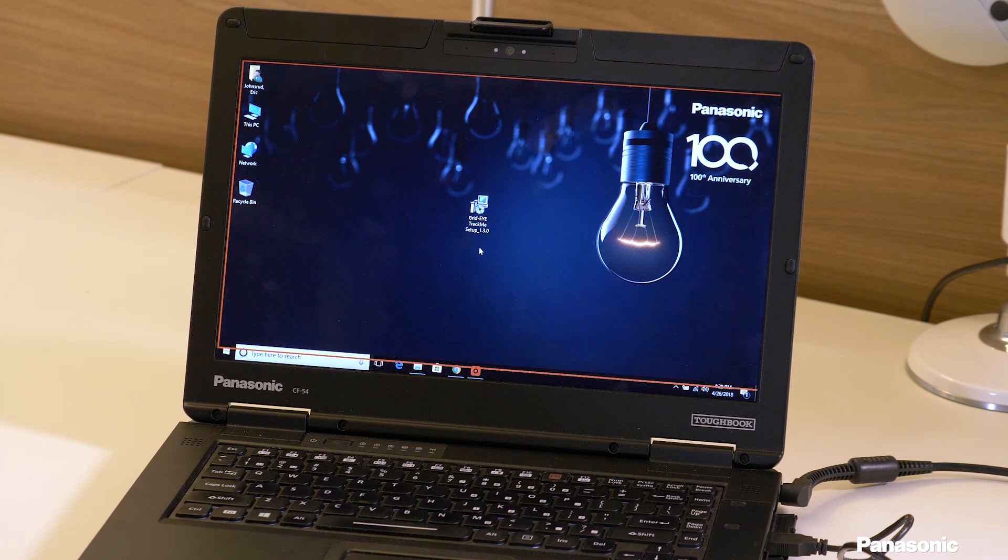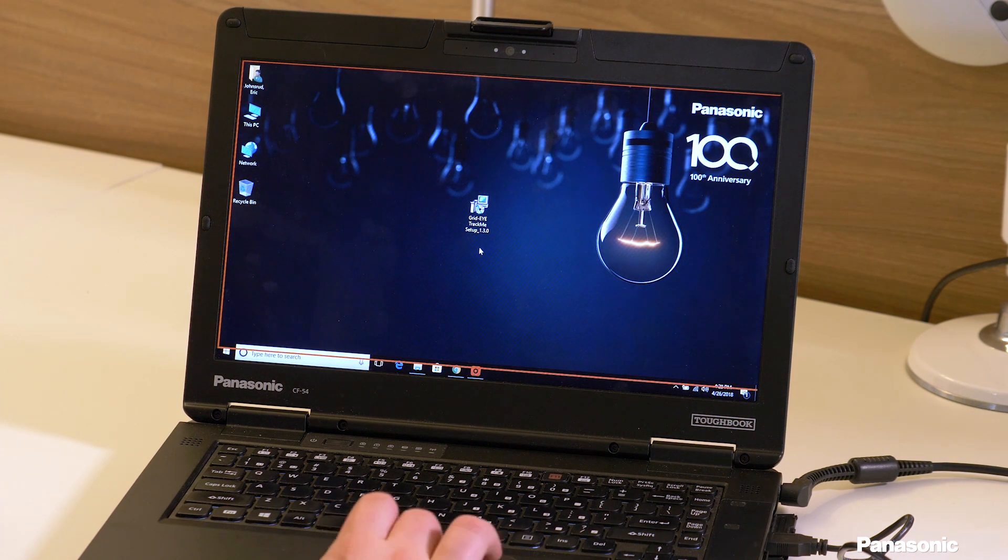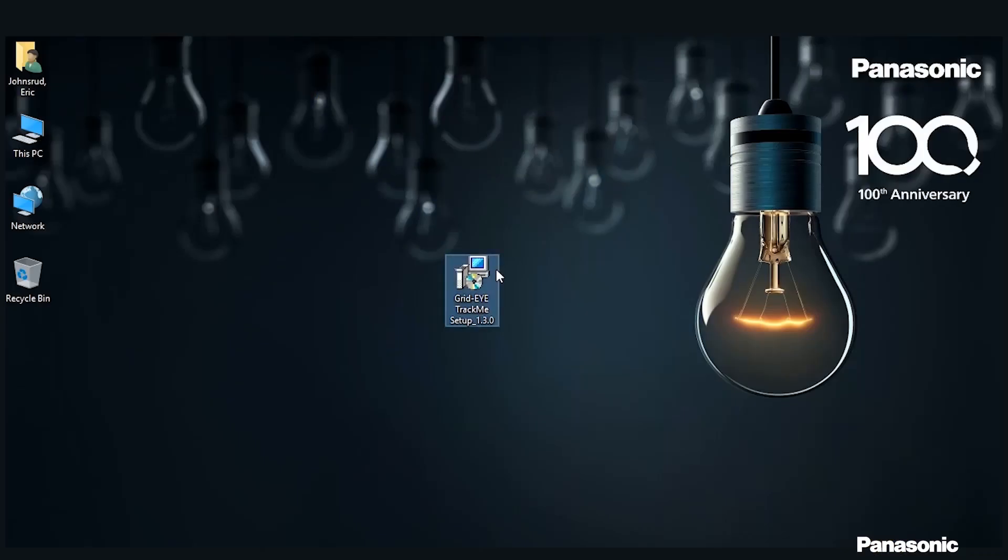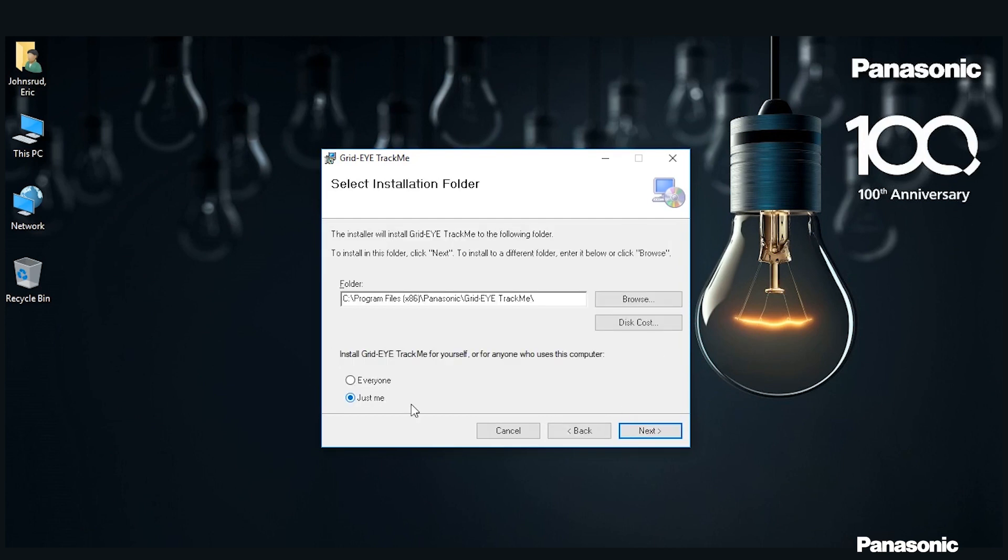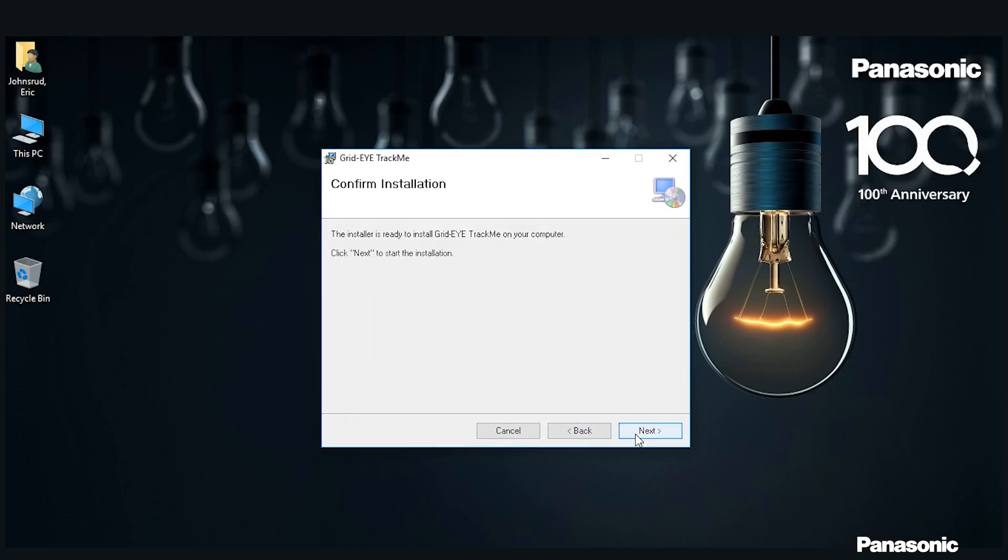Once you have the software downloaded, you'll need to install it on your computer. You can do this by opening the executable and then following the prompts. You'll just have to click Next and then on this screen, you can choose where to install it and for who do you want to install it, everyone on your computer or just me. I'm just going to use just me for this process. Then Next again and then it'll start to install.